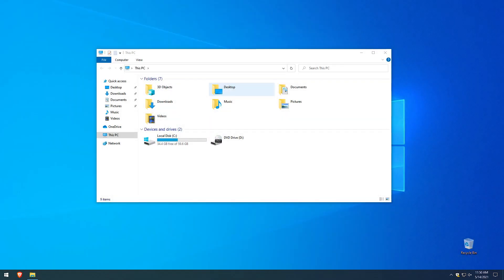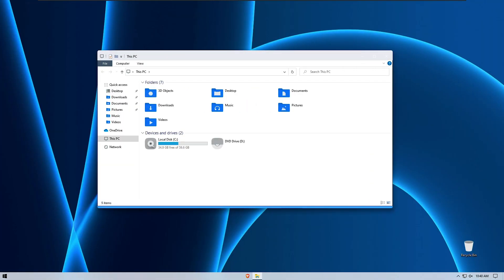Hey guys, Teh Enthusiast here, and in this video I will show you how to make your Windows 10 look like next generation Windows, and you will customize your Windows 10 from this to this in just a few minutes. So stick with me till the end of this tutorial for complete transformation of your Windows 10.